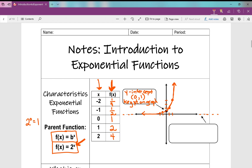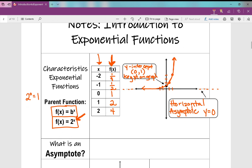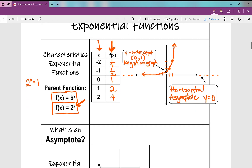We call this line that this function will forever and ever get closer to but never touch or cross an asymptote. In this case, it's a horizontal asymptote. It's a horizontal asymptote and in this case it's y equals 0, because the equation y equals 0 is my x-axis. An asymptote is a line that a curve approaches as it heads toward infinity.